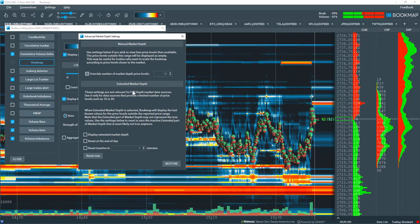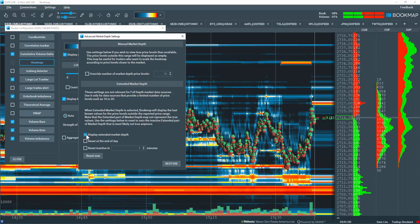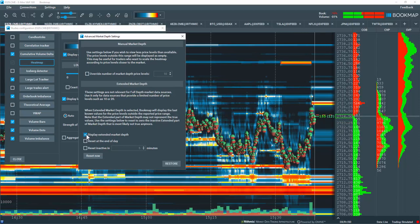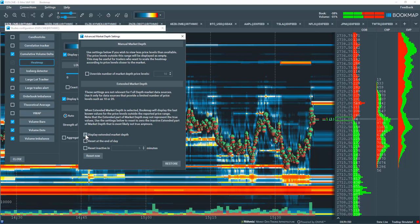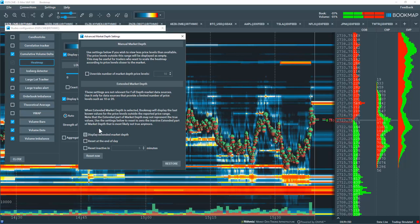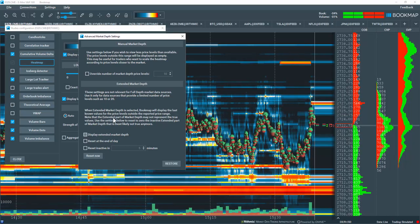For the extended market depth, you can display it by checking this box. Now if you have full depth of market, it is unnecessary to check this box. For further information, please read this note here.